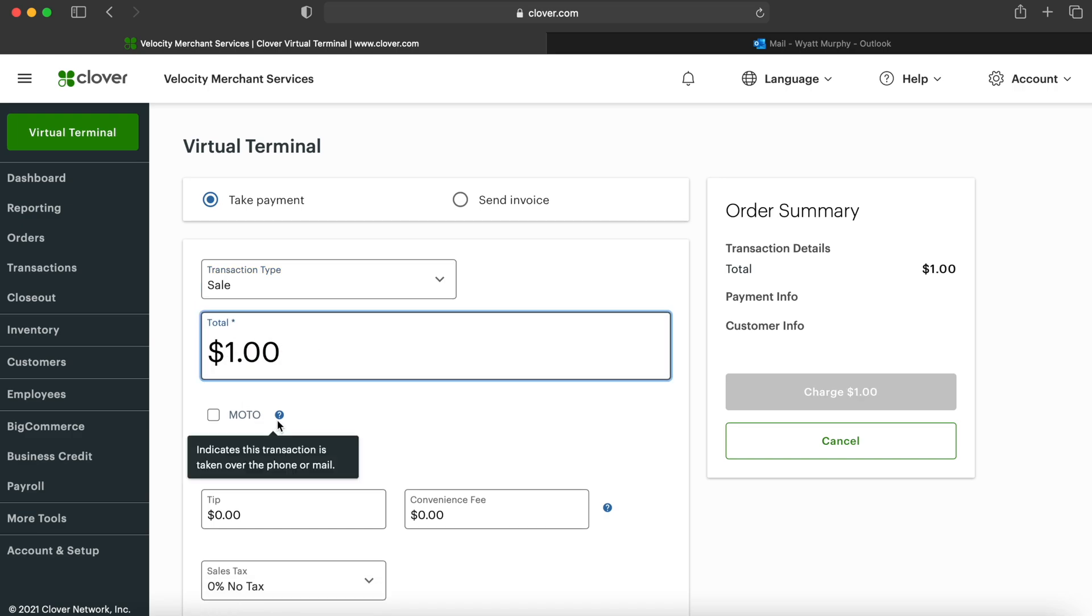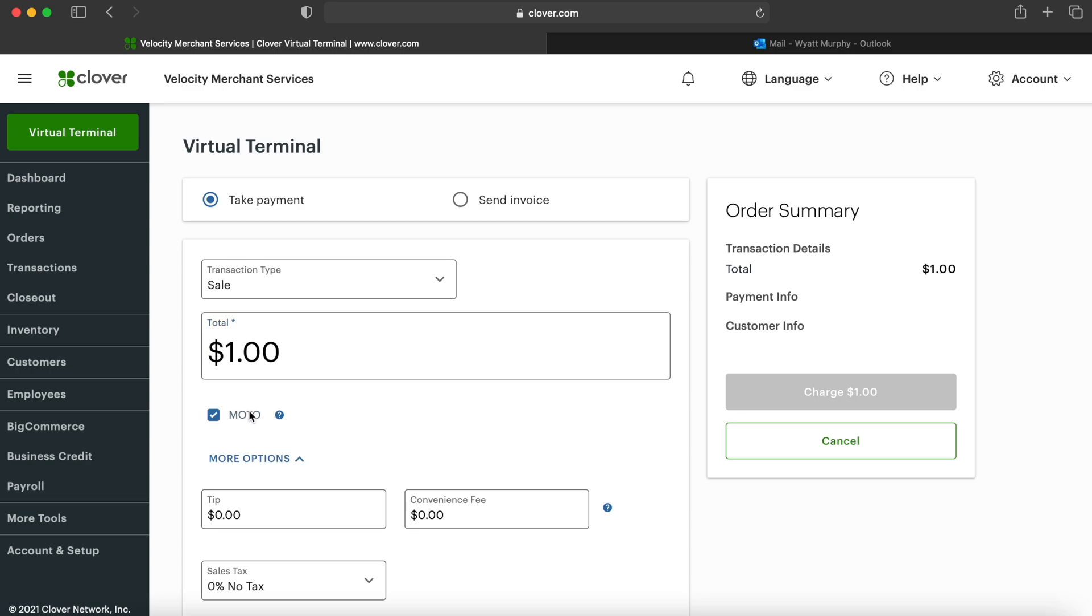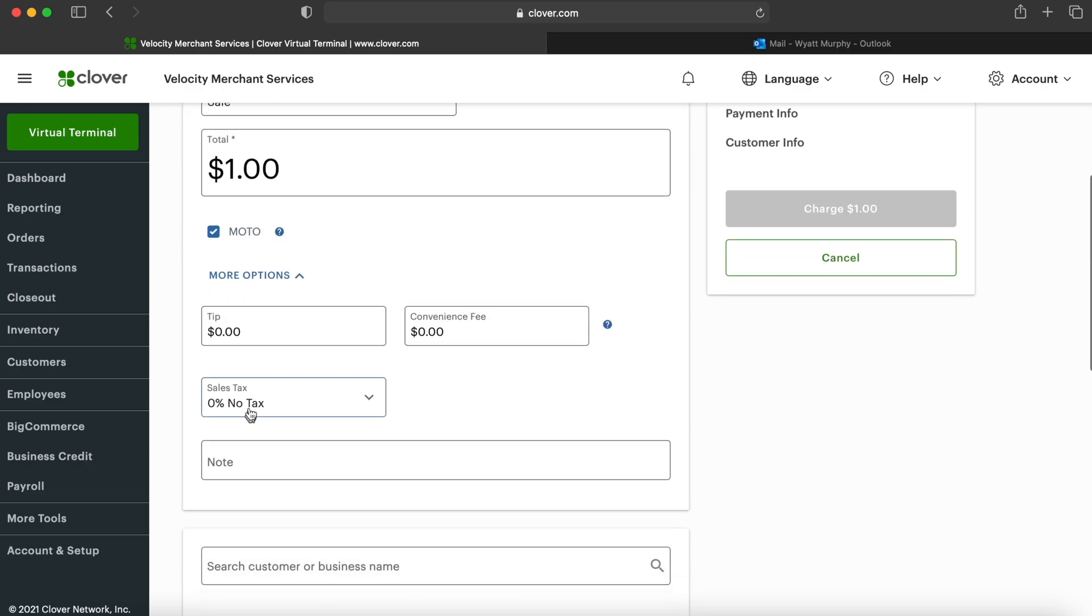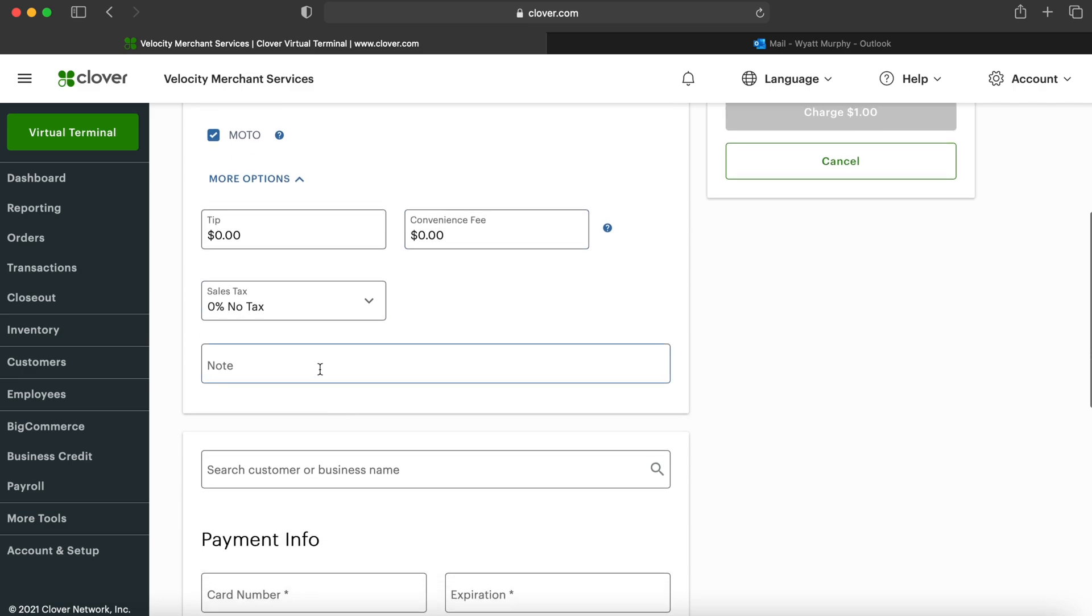There is an option to select if you are doing this transaction over the phone or by mail, so we are going to be selecting that, as well as the tip amount you want to ask the customer to pay, the convenience fee if it applies, as well as a sales tax amount, and a note so you can make sure you know the context of this transaction.